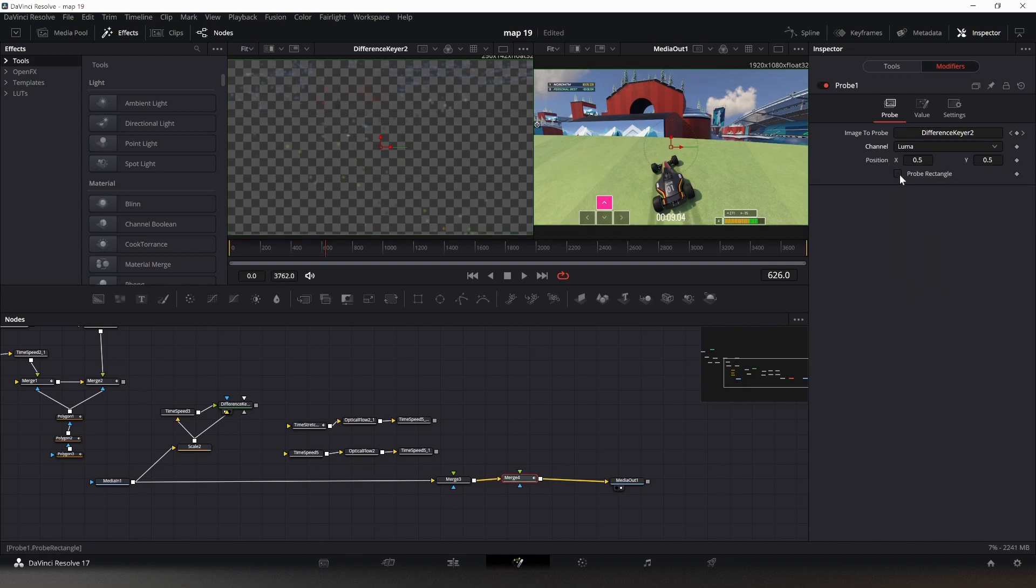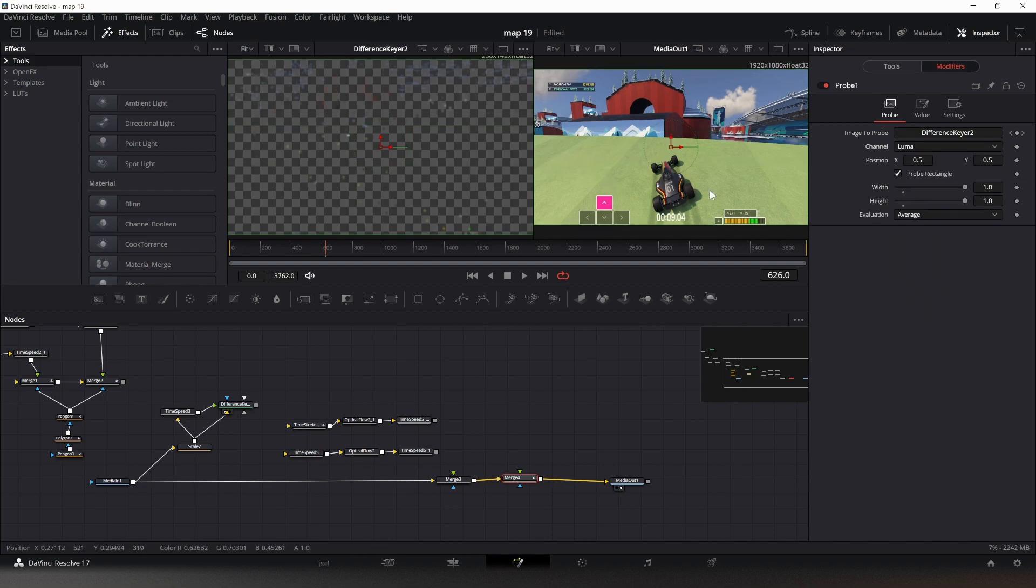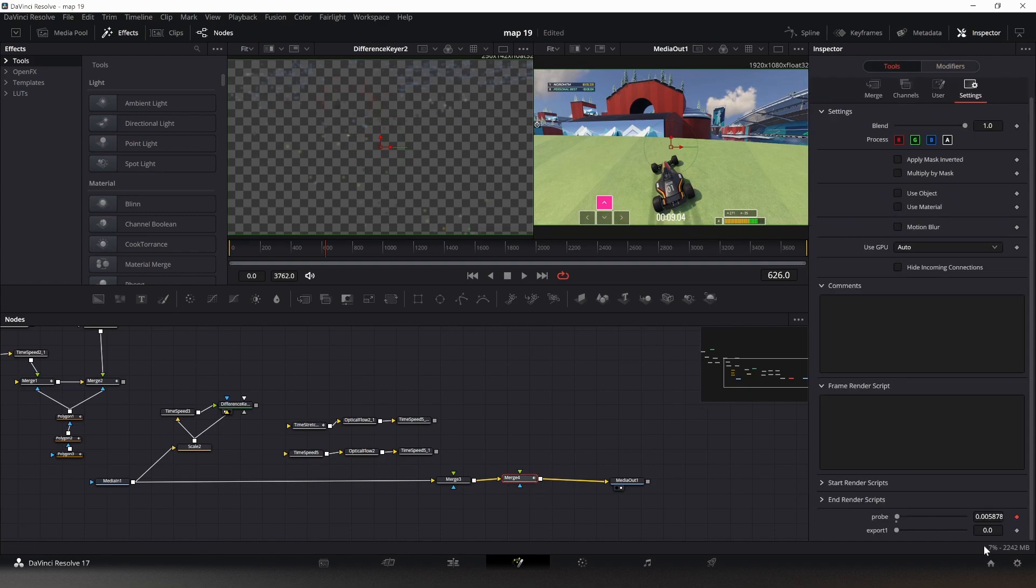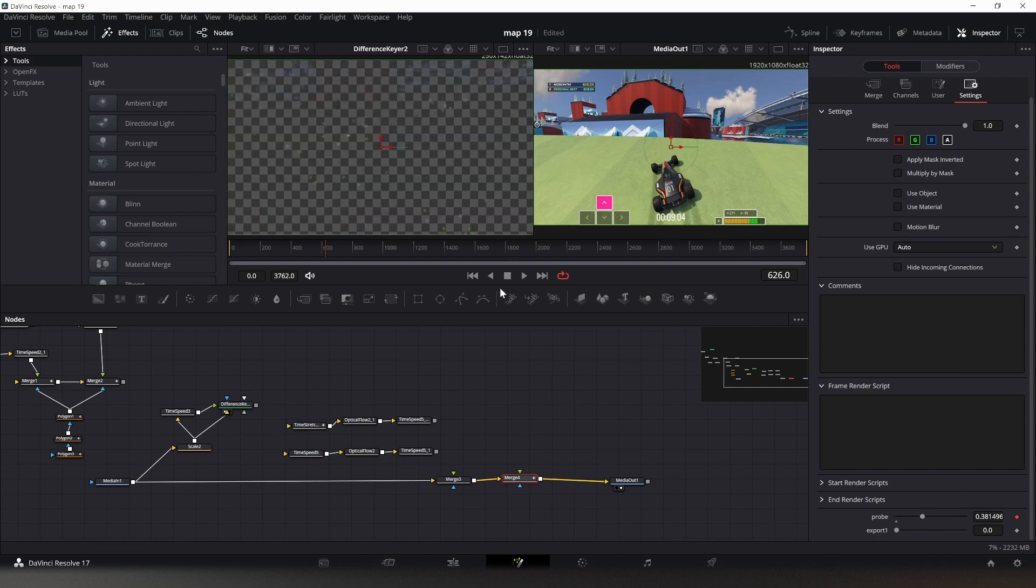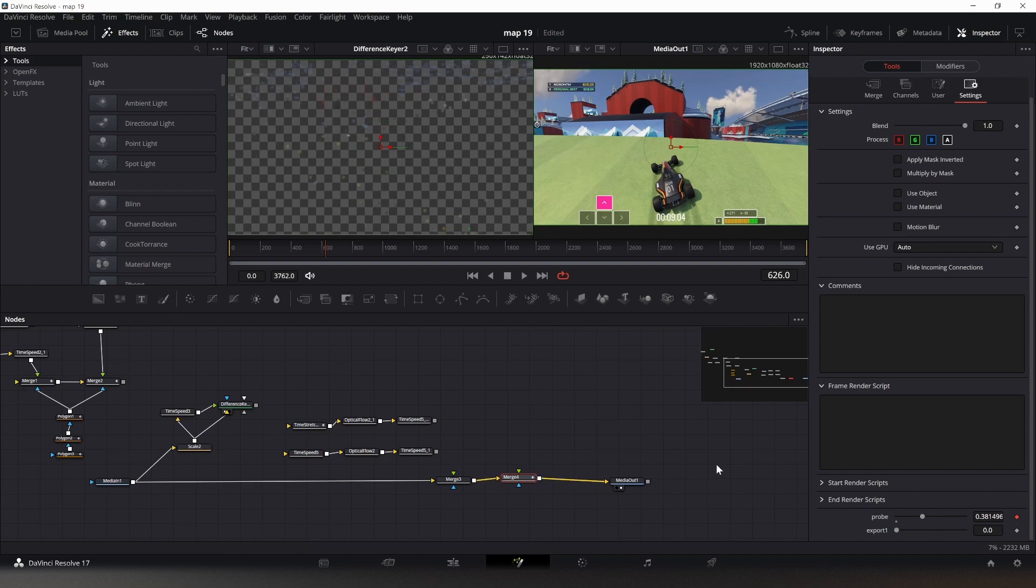Now we'll use a probe modifier, and this probe modifier needs the difference key because this is what is intended to probe. It will look at the rectangle right here of the whole screen and tell me what the average value is. If I go back now, you can see that this has a low value, and if I go off my duplicated frame, this now has a higher value. So this tells me whether I have a duplicated frame or not, and this is what I'll use later.